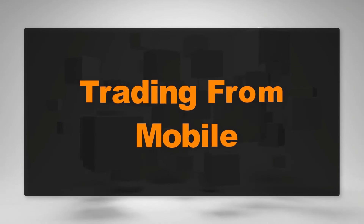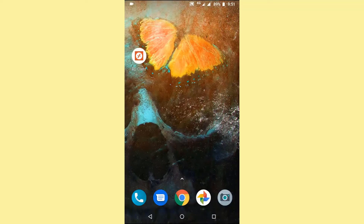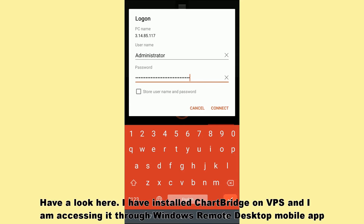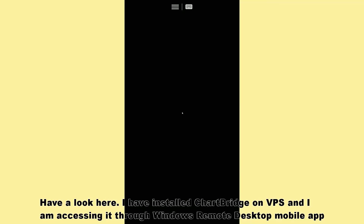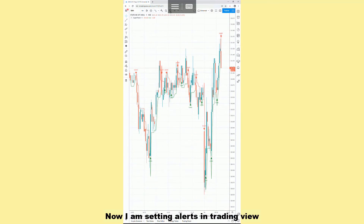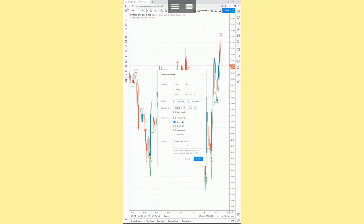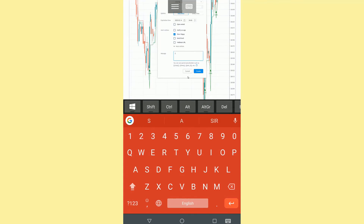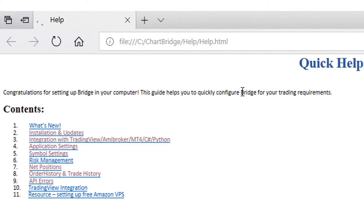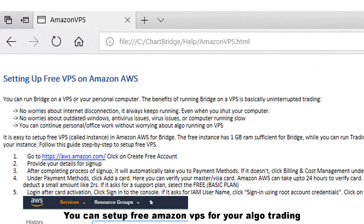You can use a VPS to trade from mobile. I have installed API Bridge on a VPS and I'm accessing it through the Windows Remote Desktop mobile app. I'm setting an alert in TradingView. Mobile algo trading can be very useful if you're away from your desktop. You can set up a free Amazon VPS for your algo trading.